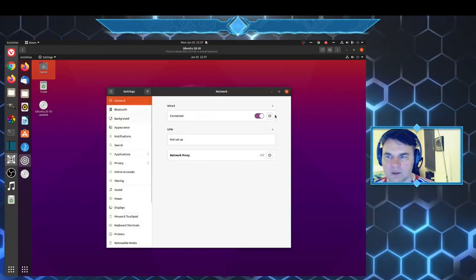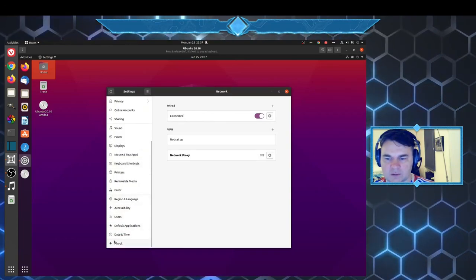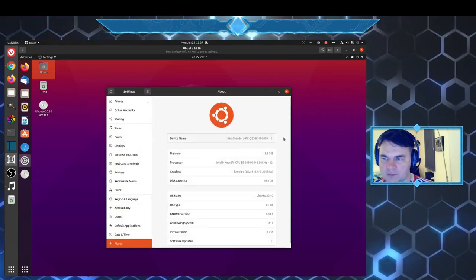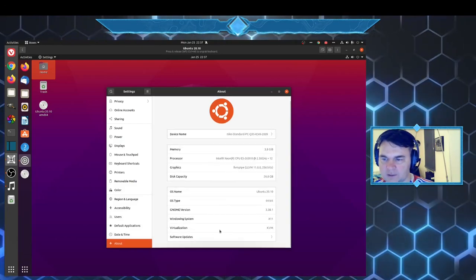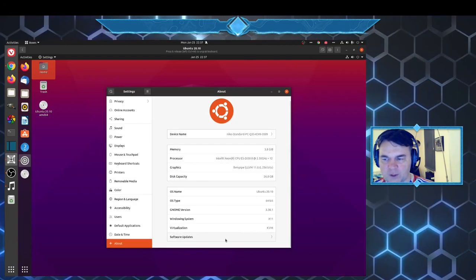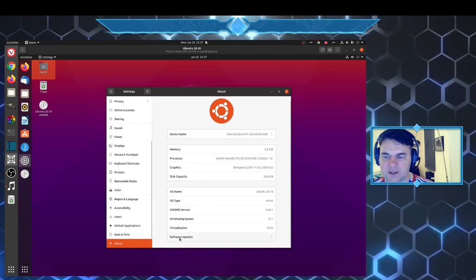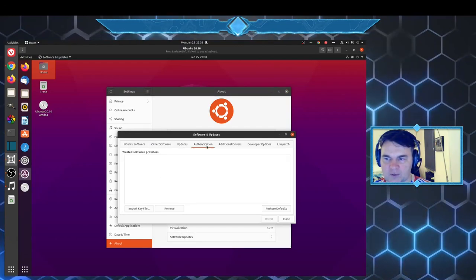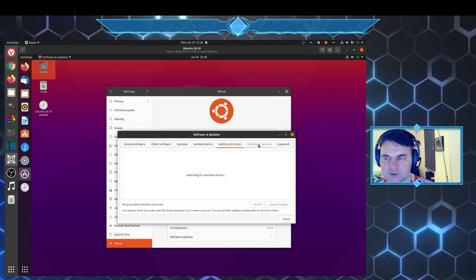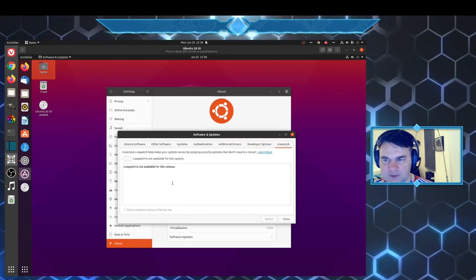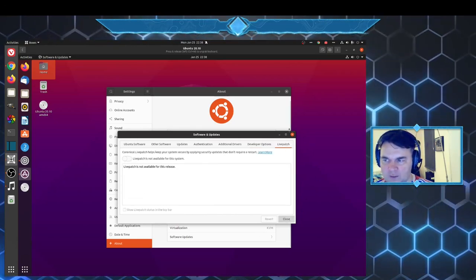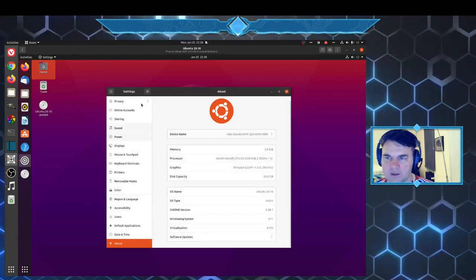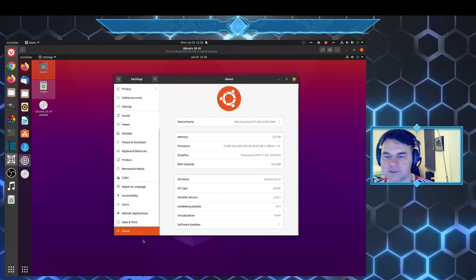Settings, as I said, your network. You can see about what kind of a system you're running, your software updates. This is another way where you can go and see what software do you need, what additional drivers, what developer versions, and if you want to live patch. Those are all here from your settings.